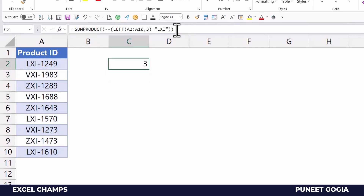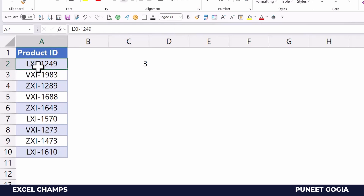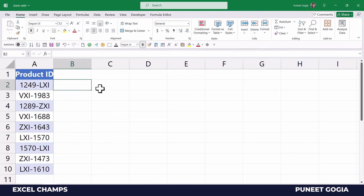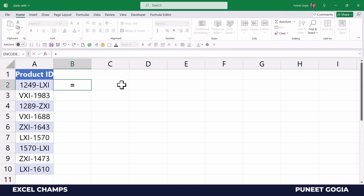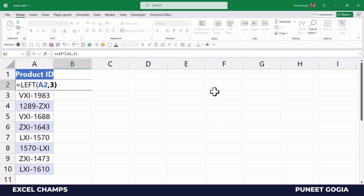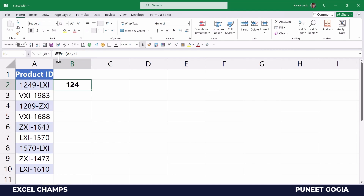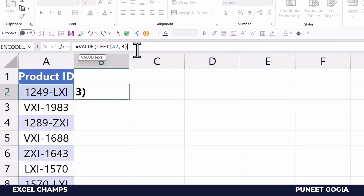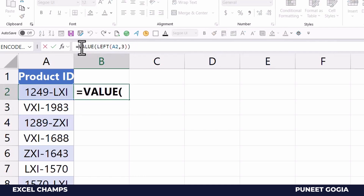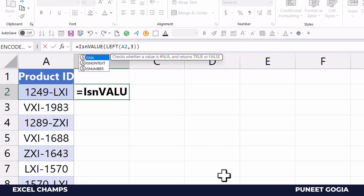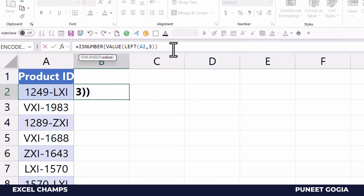The count is three — meaning there are three cells where the first three characters are 'LXI'. Now, if I want to test whether the first three characters of a cell are numbers, I'll use LEFT to extract the first three characters, then wrap it with the VALUE function to convert the extracted text into actual numbers. Finally, I'll use the ISNUMBER function — an information function that tests the data type of a value.